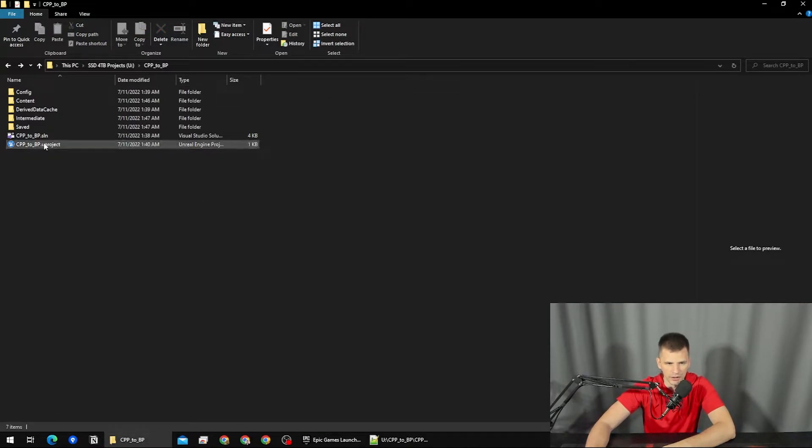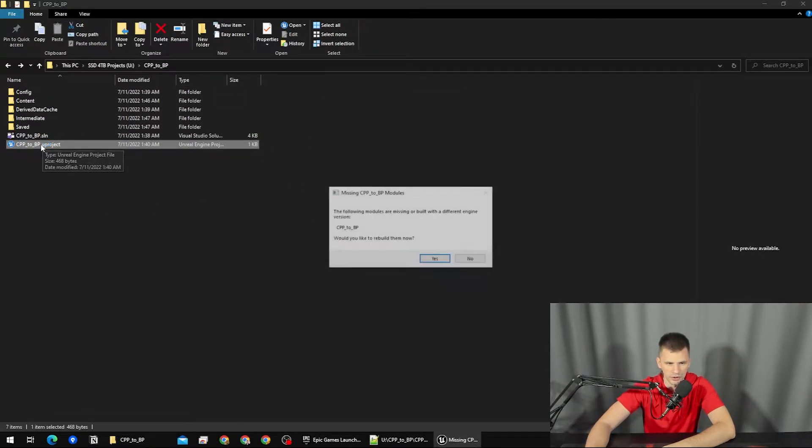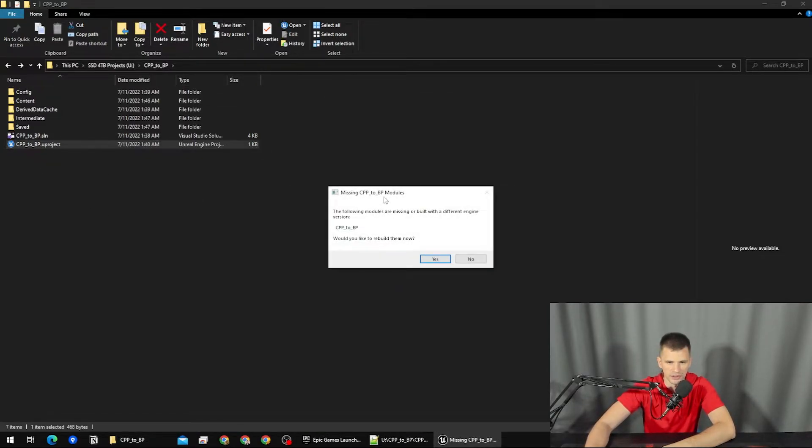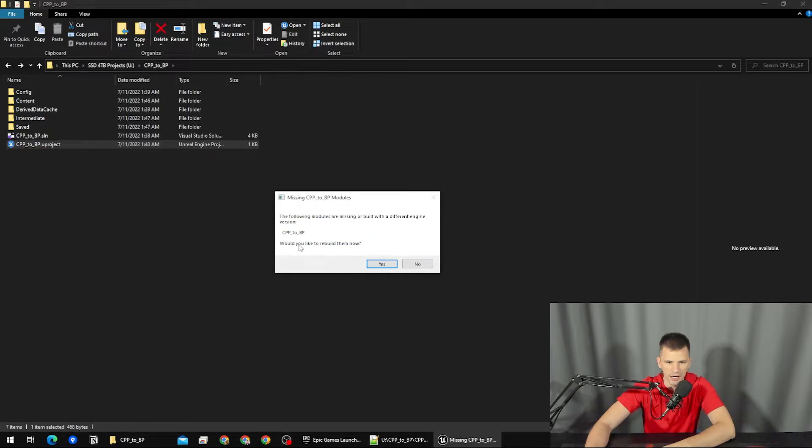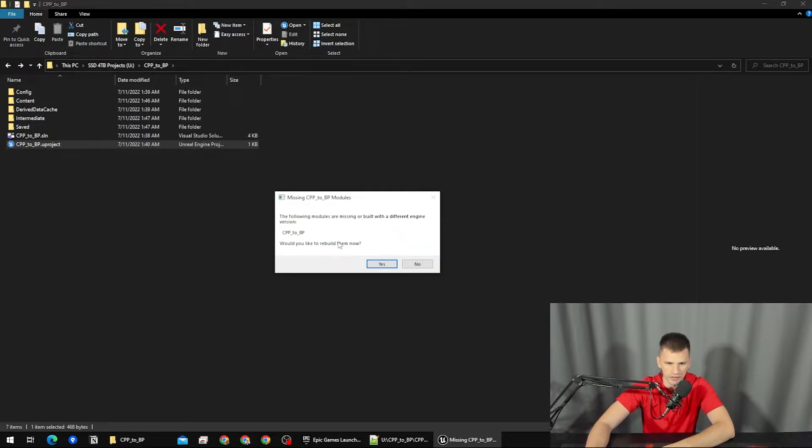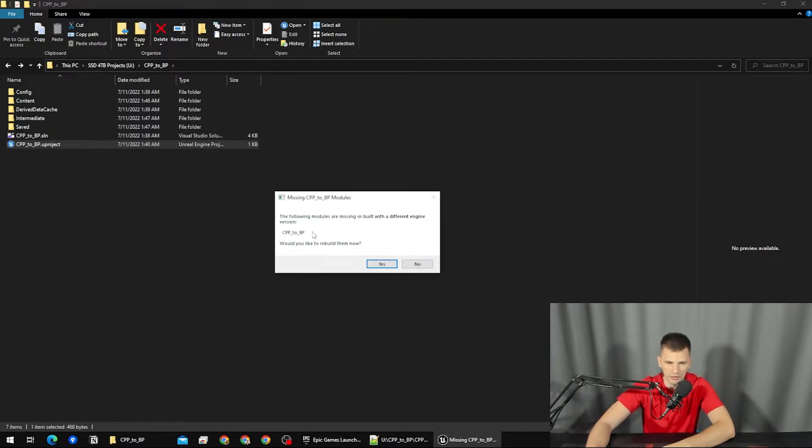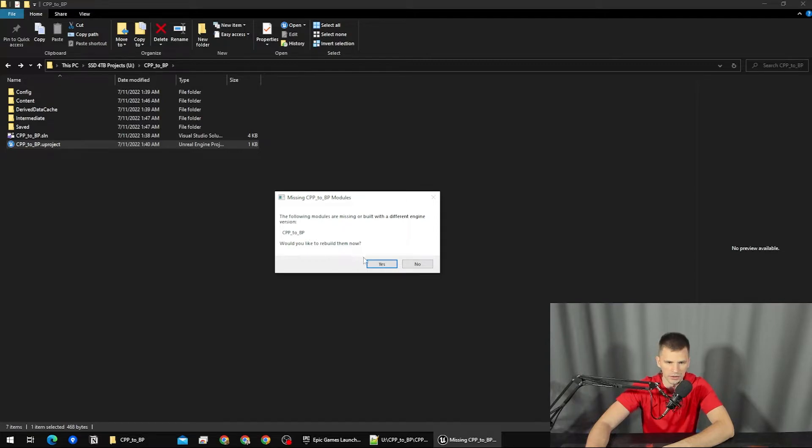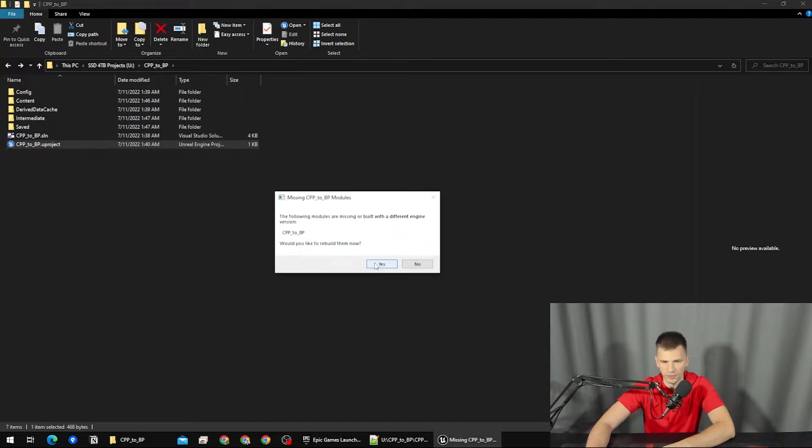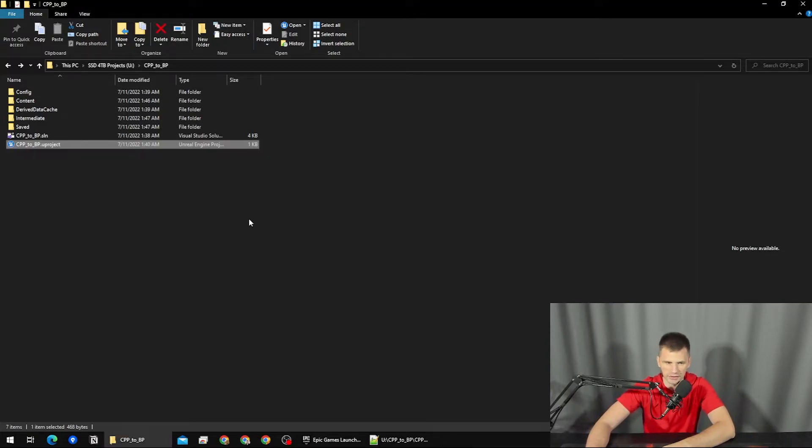Now if I try to open the project itself, it's going to tell me, "Hey, the following modules are missing or built with a different engine version," and here's the name of the module. "Would you like to rebuild them now?" And if I was to click yes, it's going to fail.